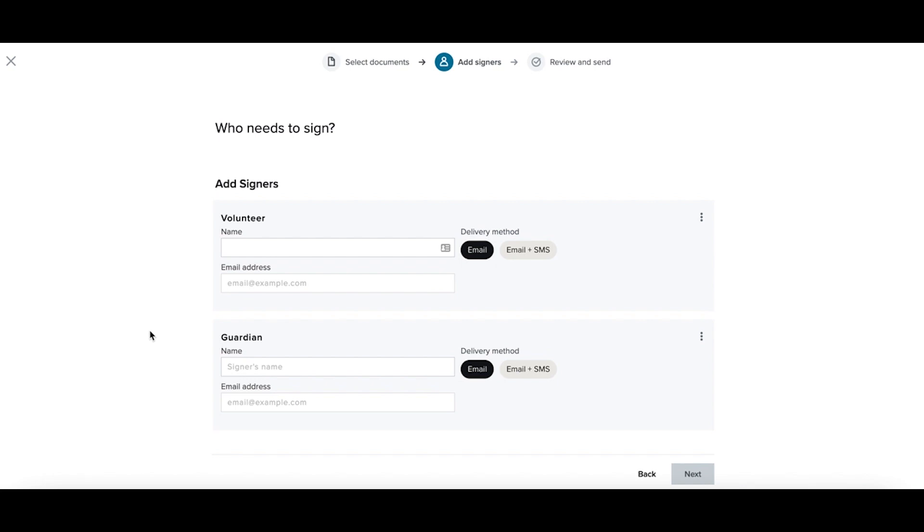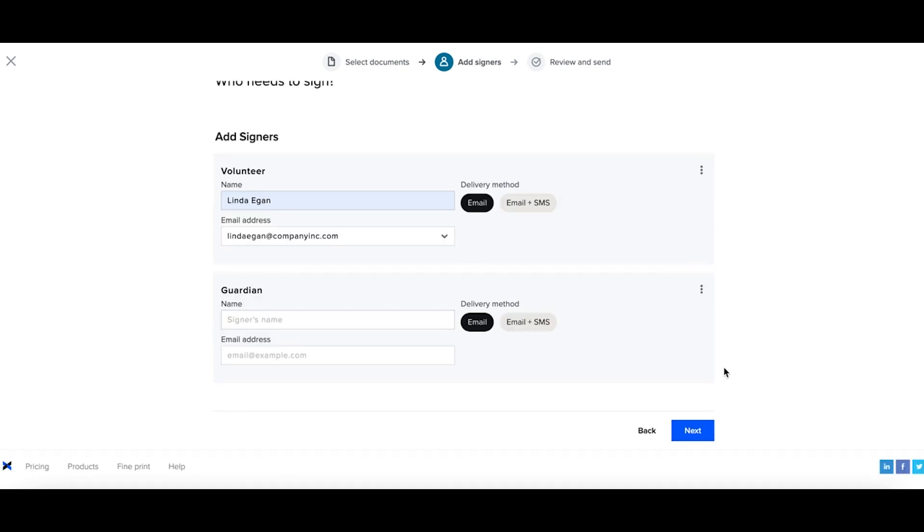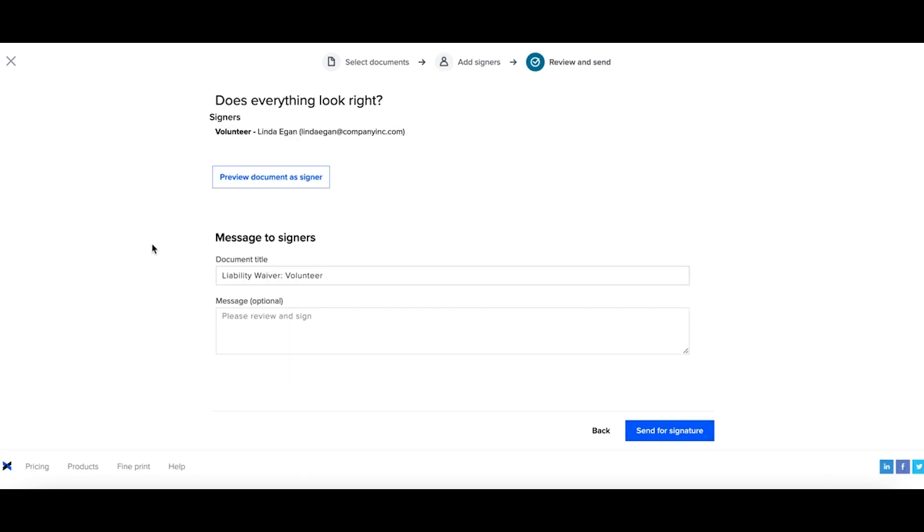my signer is actually above the age of 18, so I don't need my guardian. Add in my signers information and select next. Now I can review my information and see that I only have a single signer assigned to this particular request.